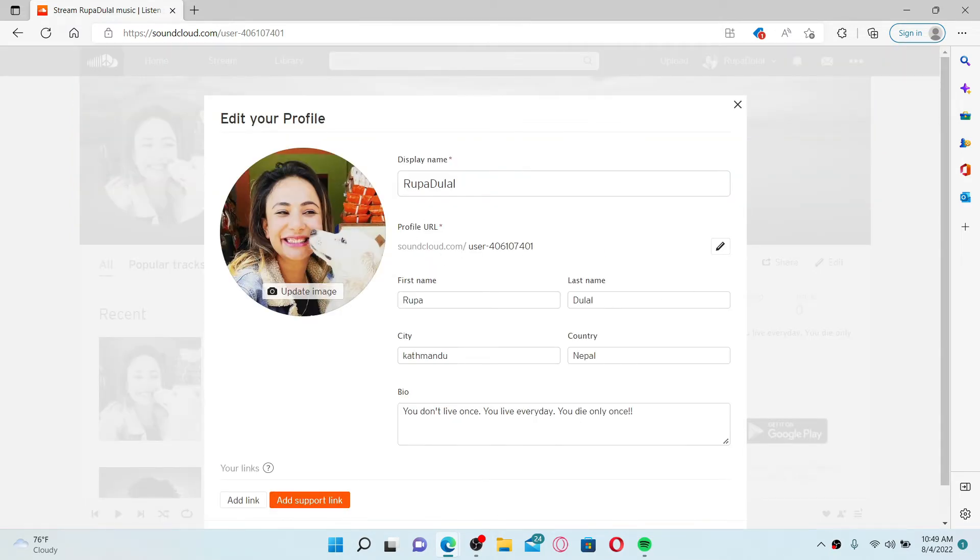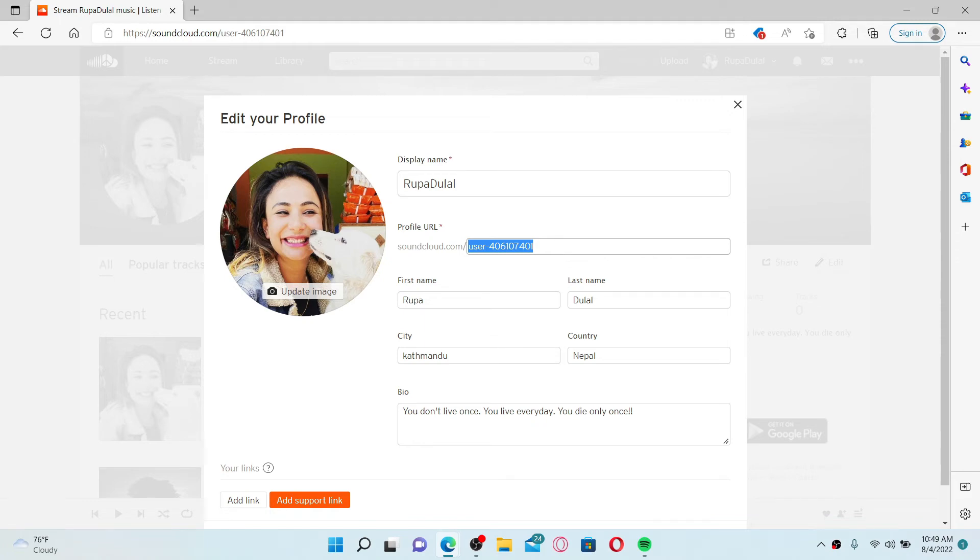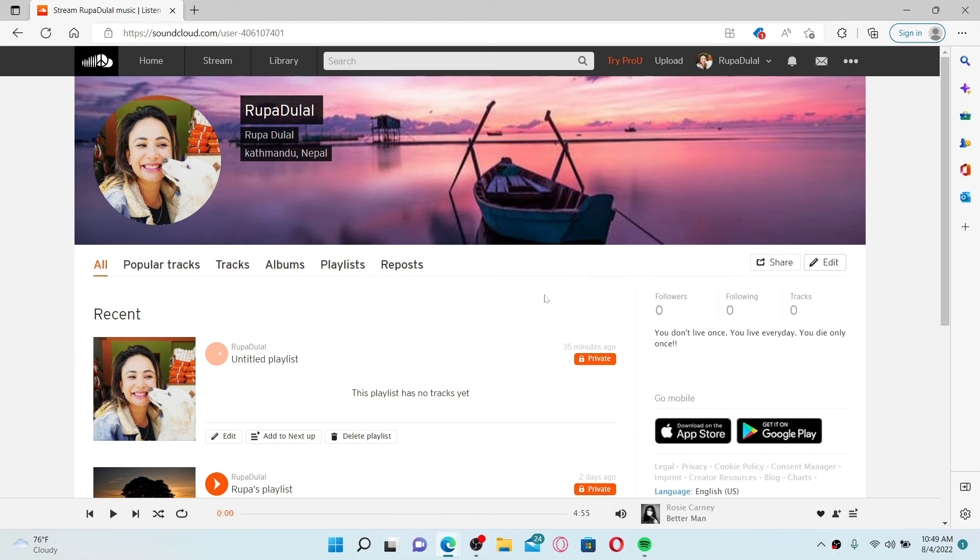You'll be able to see your profile URL displayed. This is your profile URL. If other users want to search for you on SoundCloud, they'll need to type in this URL correctly, or they can also search for you by typing in your display name that you use for your SoundCloud account.